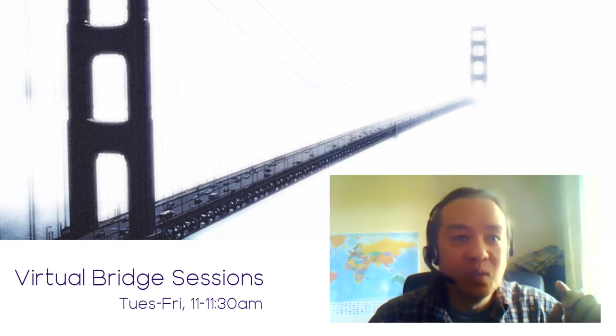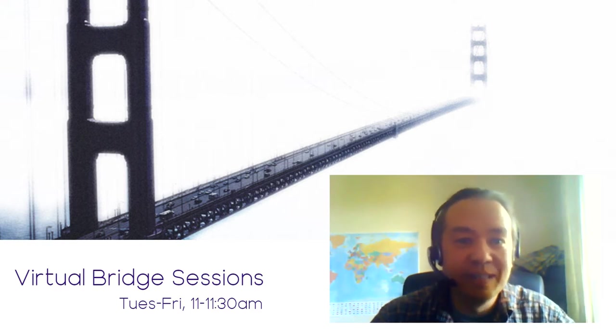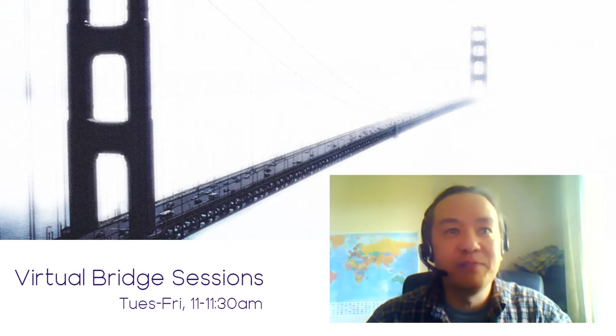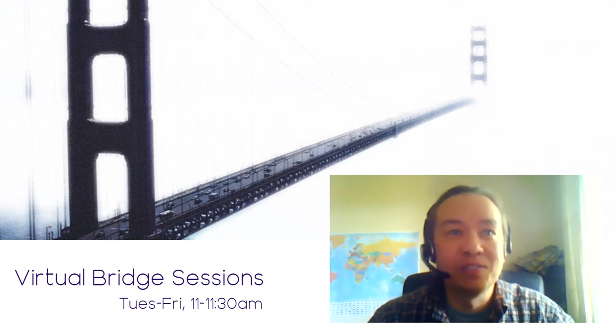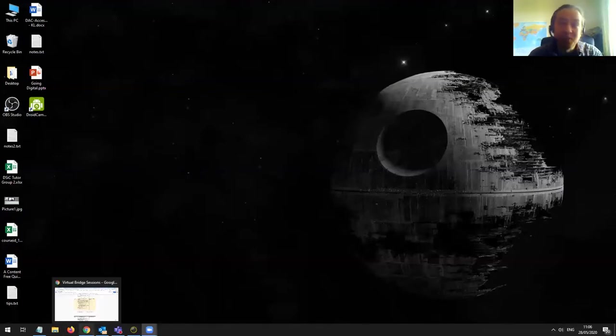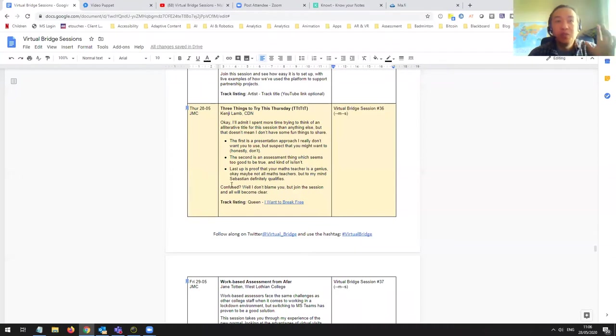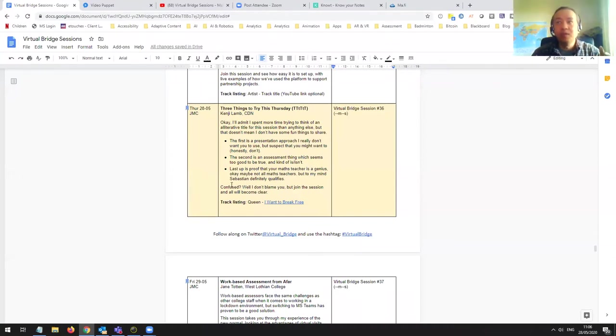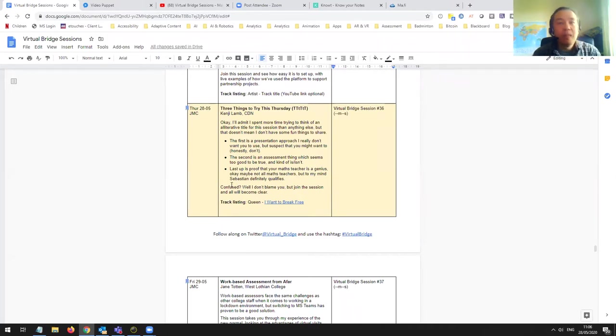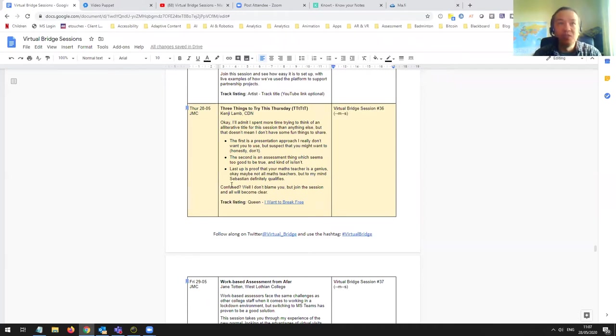Right, so to begin with I am going to share my screen. The three things I want to look at: the first one is a kind of presentation help tool, the second thing is a bit of assessment, self-assessment really, and the last thing is an absolutely awesome tool that was designed by a maths teacher who is clearly a genius.